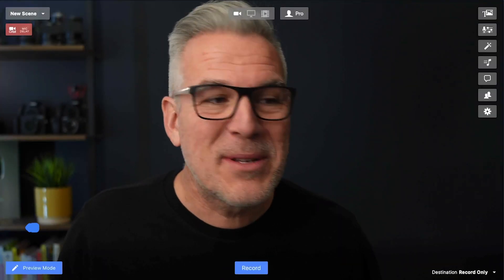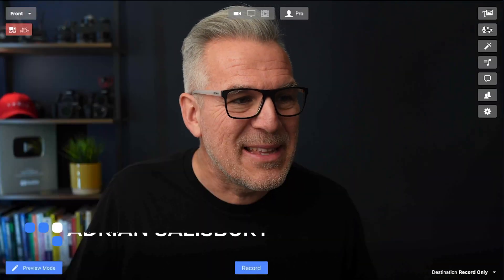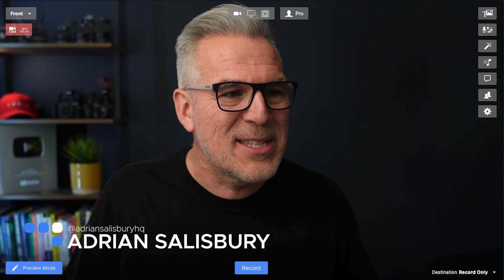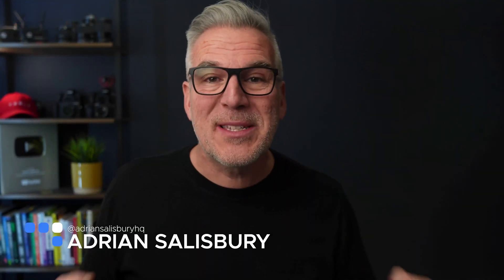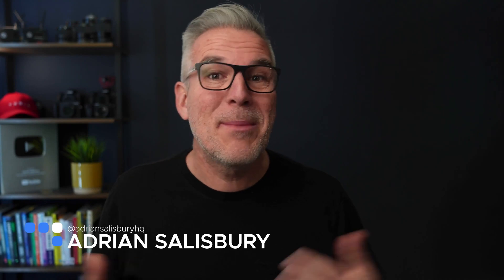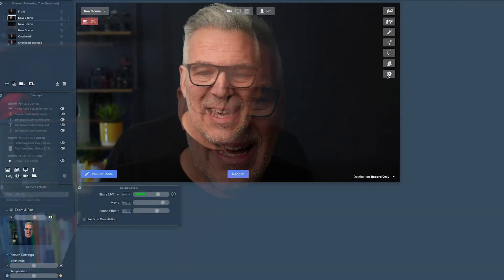Maybe you're cutting between your scenes like this and you're thinking, I wish it would just do a nice soft transition. Maybe you watch somebody else's and it seems to just fade across. Let me show you — super simple this one.